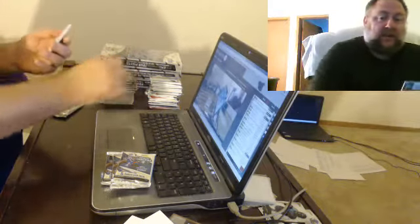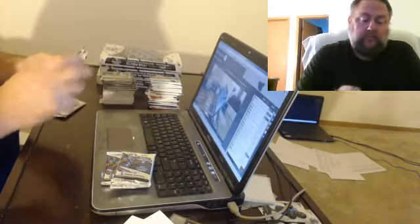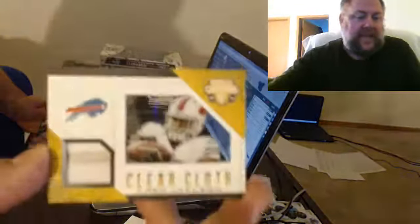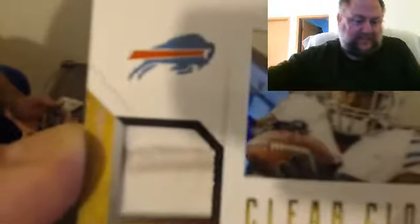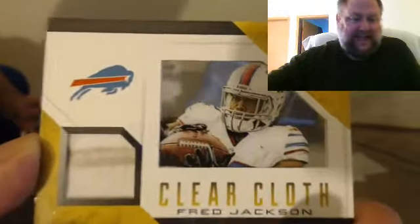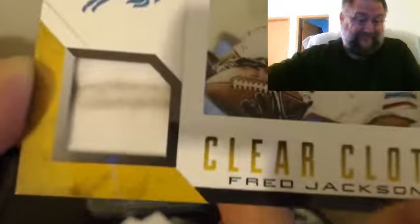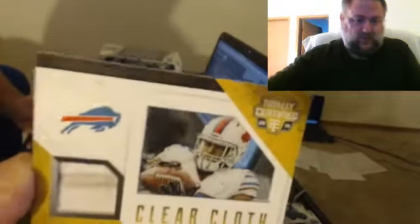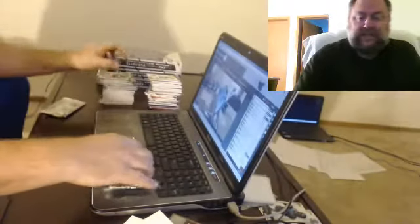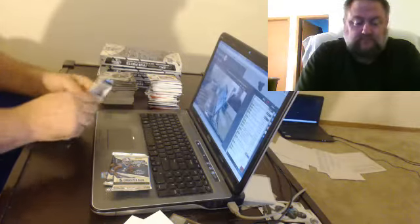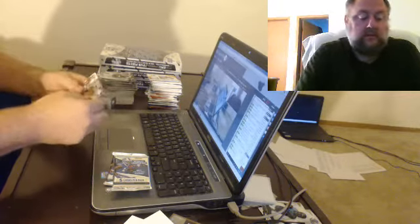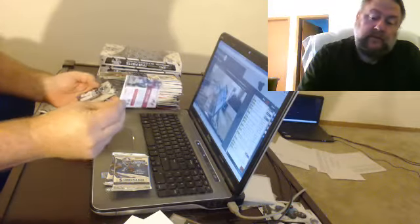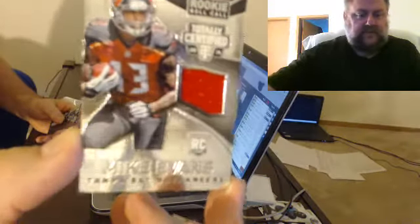This might be an autograph clear cloth. Nope, it's a gold with dirt. Fred Jackson for the Buffalo Bills, look it's got a skid mark. Fred should have wiped his pants. Number to 25, Fred Jackson. Oh, this could be a good one. Oh, just a relic, Mike Evans. I'm all excited.